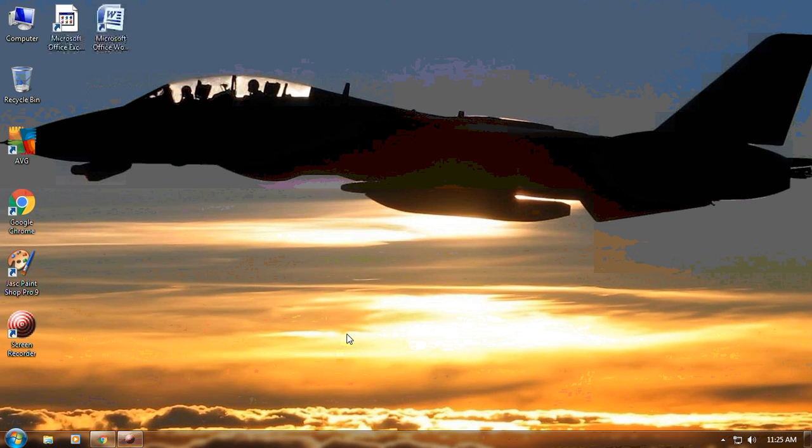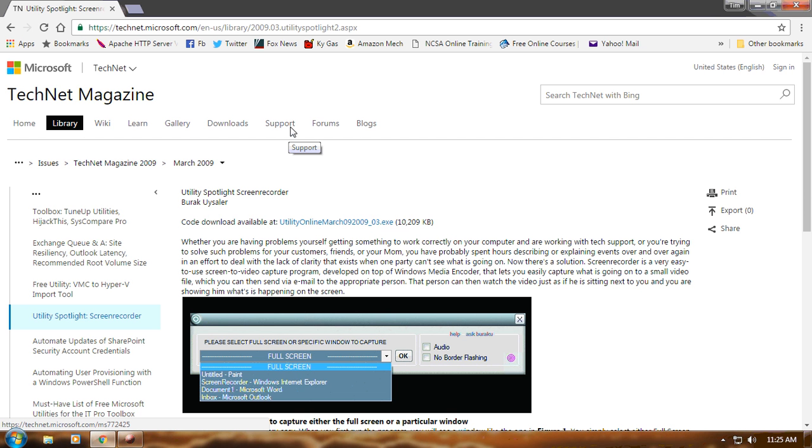Alright, here we go. We're just trying out this little screen recorder that I found at TechNet Magazine.